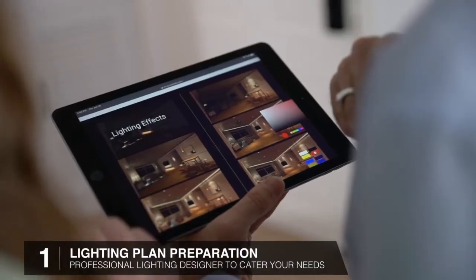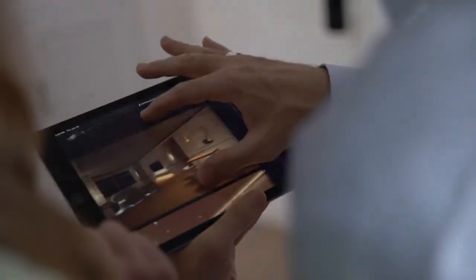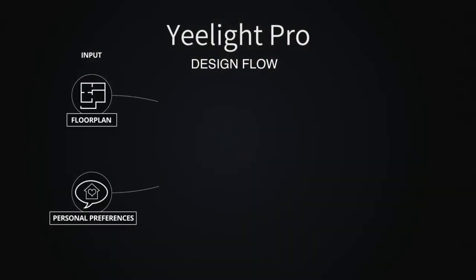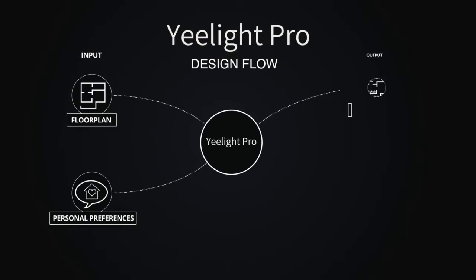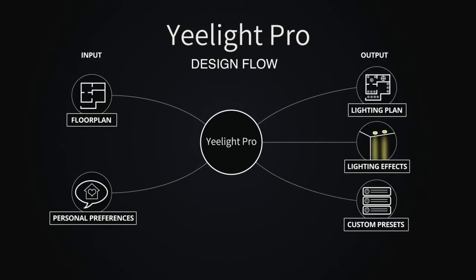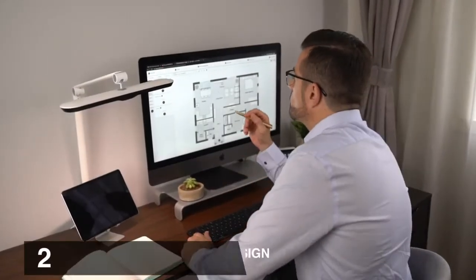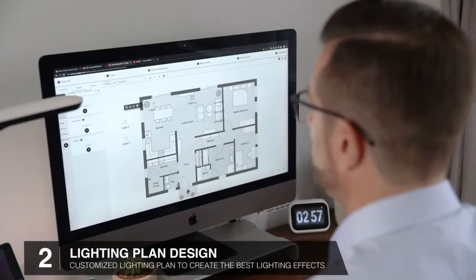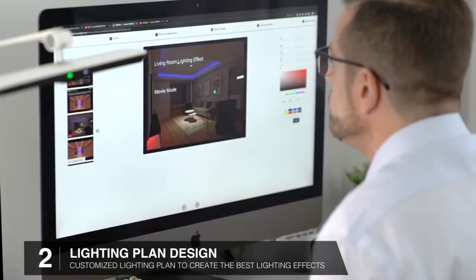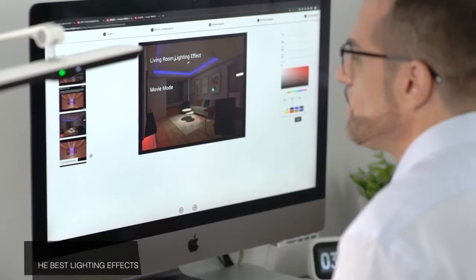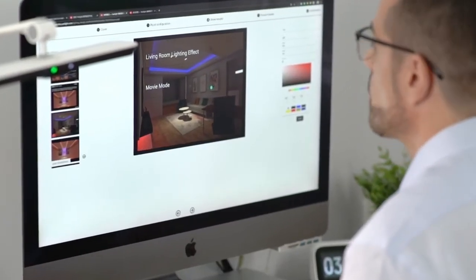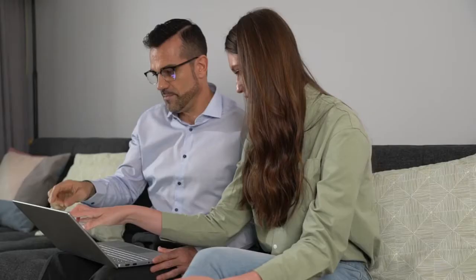The Yelight Pro system uses your home's floor plan, your personal preferences and demands, and outputs a fully customized lighting plan with custom tailored scenes and presets. Our professional team of lighting designers then create a fully customized lighting plan for your home, so you can see and approve the lighting plan before it's even made.